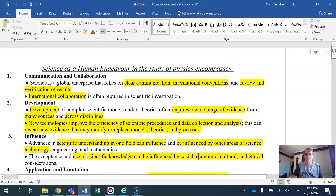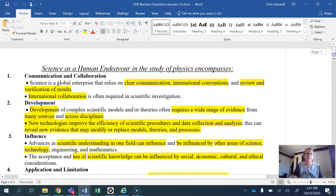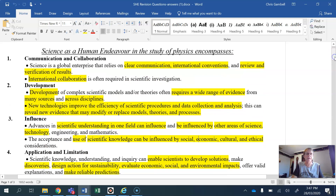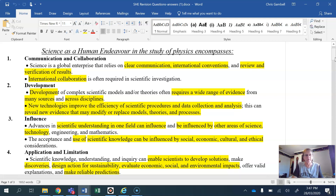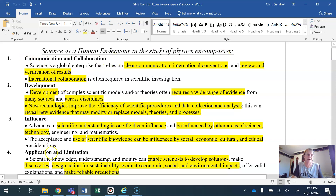A couple of years ago I recorded a video about Science as Human Endeavour to help people out, but I think my understanding of what's involved has improved since then, so I thought I'd make another one. You've got your four basic aspects of Science as Human Endeavour: communication, collaboration, development, influence, and application and limitation.